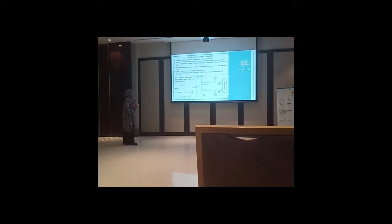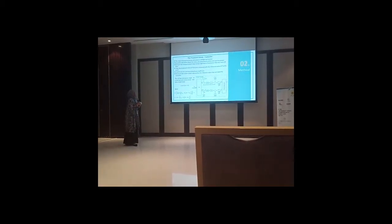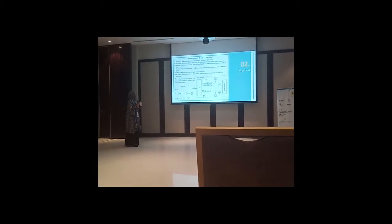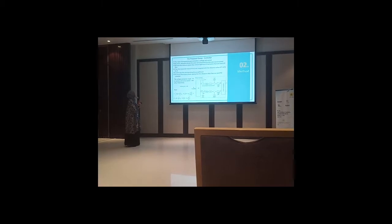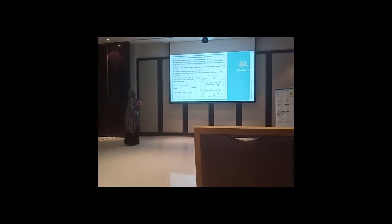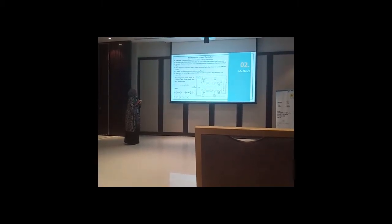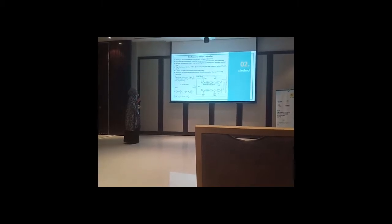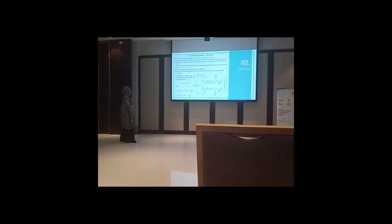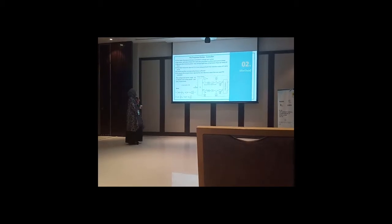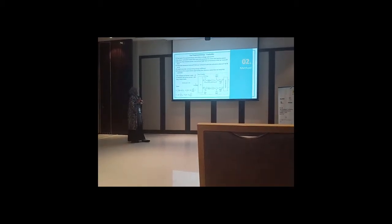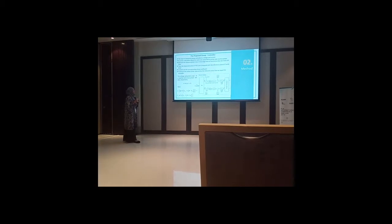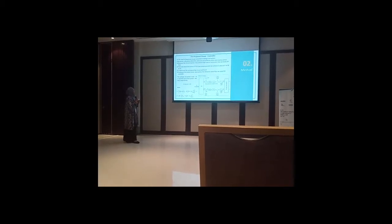And then the measured value of P and Q are compared with the reference value. M and N are the corresponding droop coefficients. And to ensure the output power approaches the reference value, we need the PI controller.